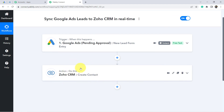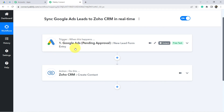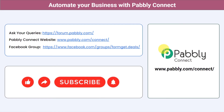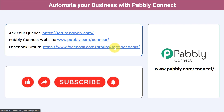From now on, whenever someone submits this form, the same lead will be automatically synchronized with your CRM. Once you have created this automation, you can simply close Pably Connect because everything will work in the background. I will also attach the link to this workflow in the description. You can integrate multiple applications and automate your business with Pably Connect. Ask your queries at forum.pably.com, join our Facebook group at formgate.deals, and if you found this video helpful, share, like, and subscribe. Thank you for watching.